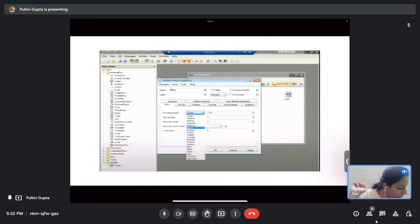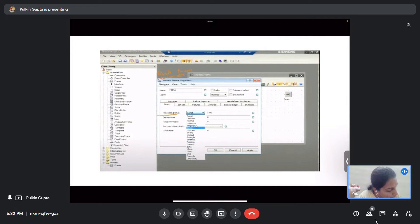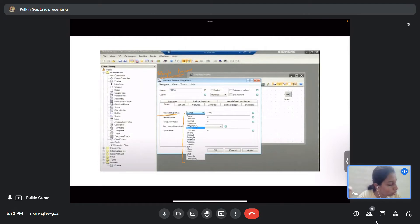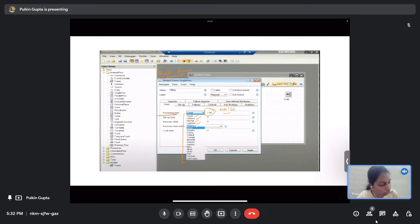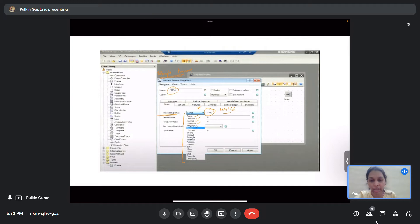In the process control dialog box for a single process, you can modify the processing time with different value functions — constant, uniform distribution, normal distribution, log normal distribution, etc. — and set the time in minutes or seconds. For example, a milling operation single process will run for one minute. You can also set failure times — for example, 5% of the time it fails — and how much time it takes to repair, which can all be incorporated within these models.